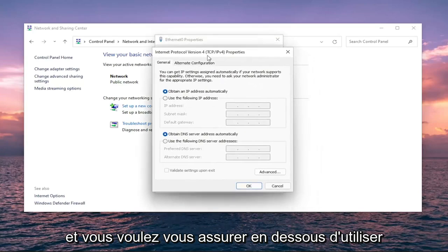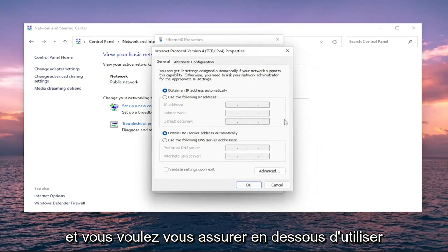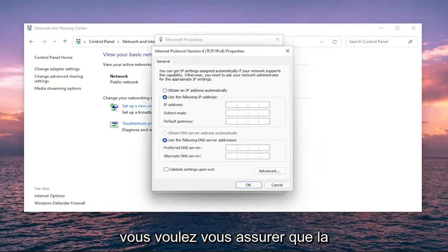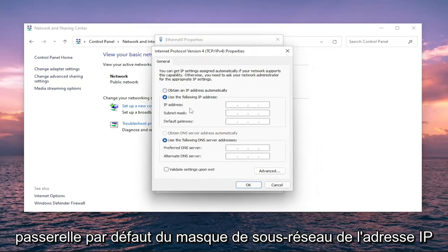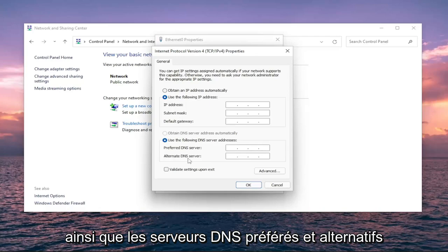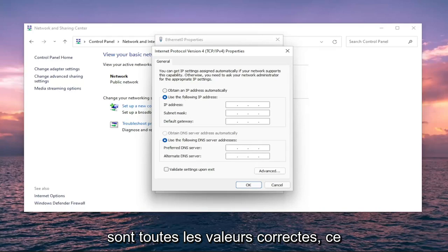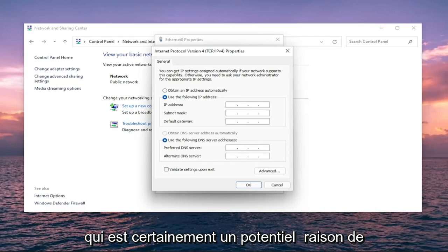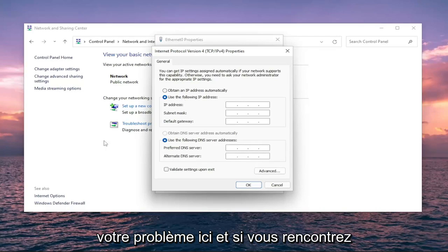You want to make sure underneath you use the following IP address. Make sure that the IP address, subnet mask, default gateway, as well as the preferred and alternate DNS servers are all the correct values. That is certainly a potential reason for your issue here.